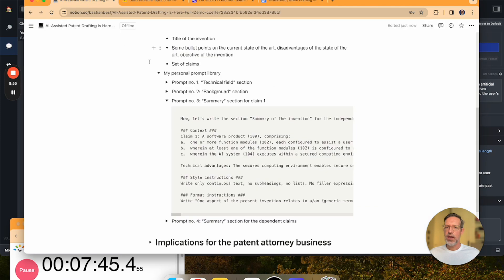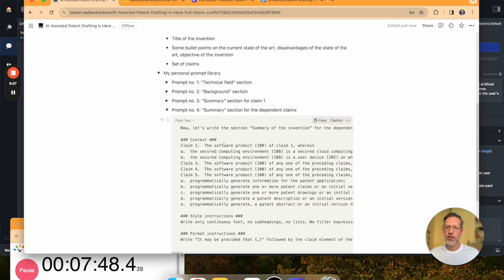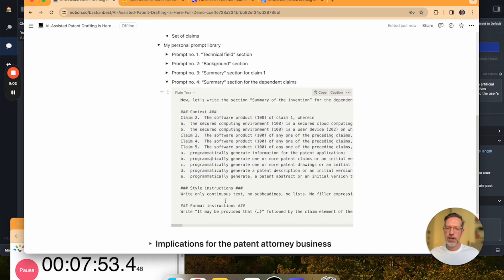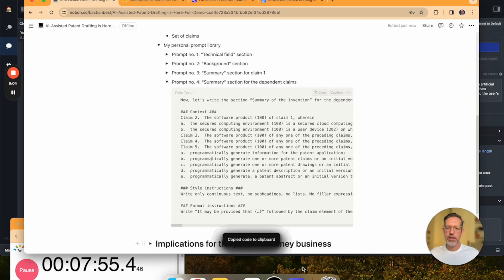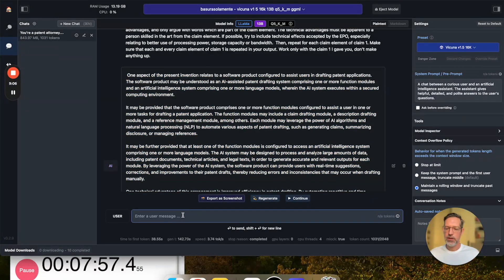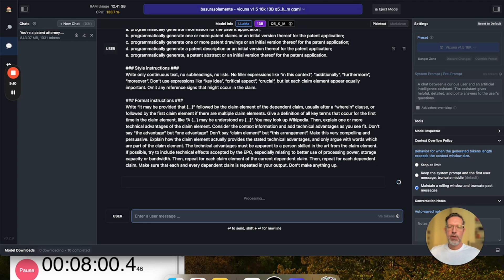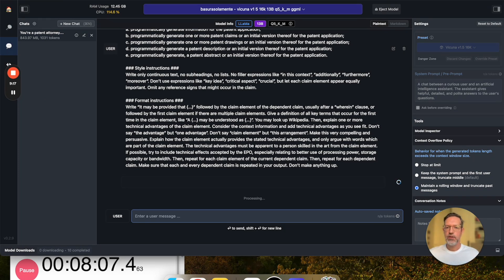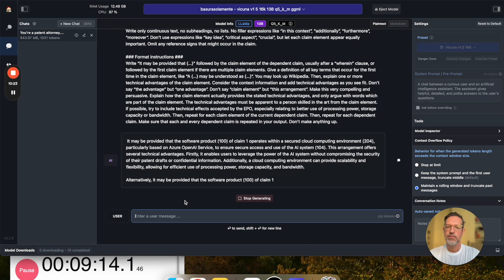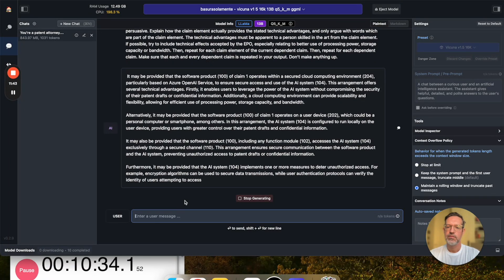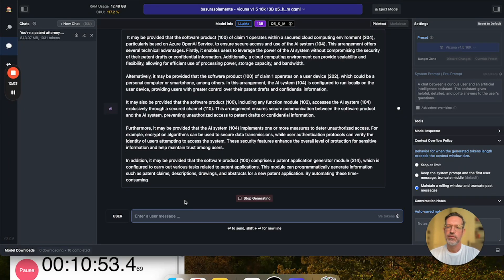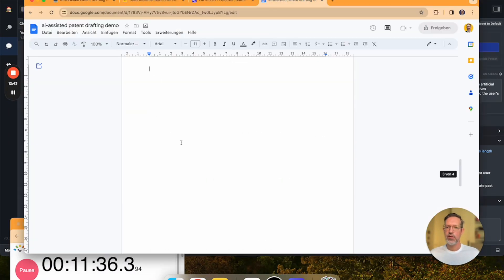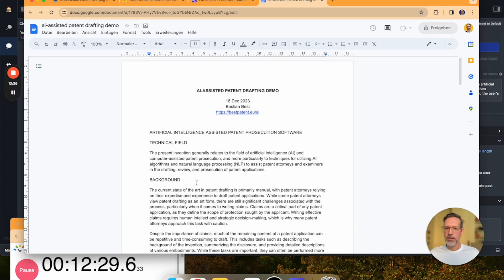So let's take this and copy it into our document again. Now last prompt is for the dependent claims. So I've come up with a number of dependent claims and some style and formatting instructions. So we will take that and input it into the LLM. I'm again going to time lapse until the LLM has produced its output. Then I'm going to take the output and paste it into the document.